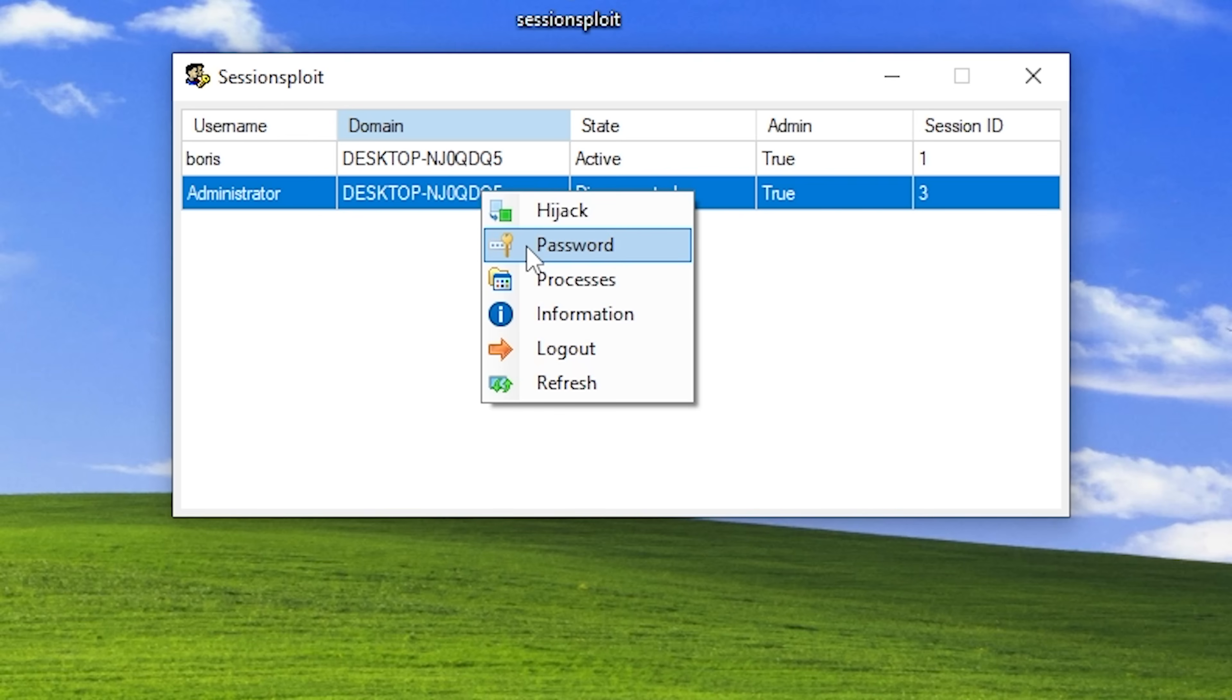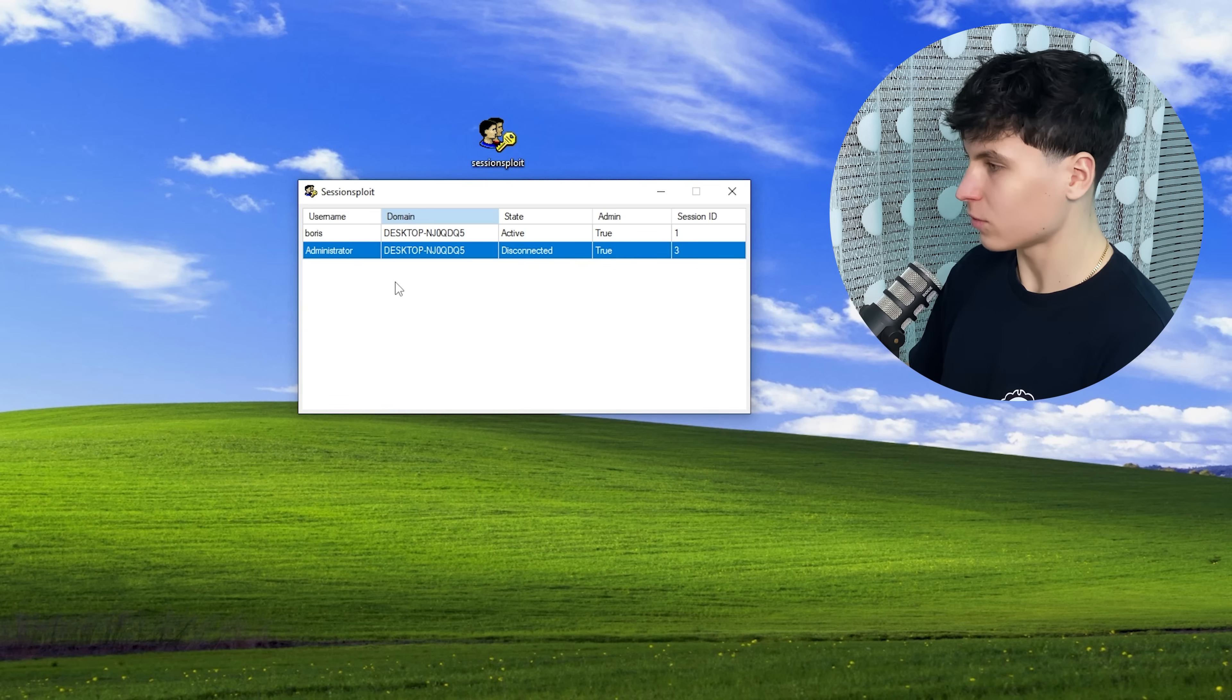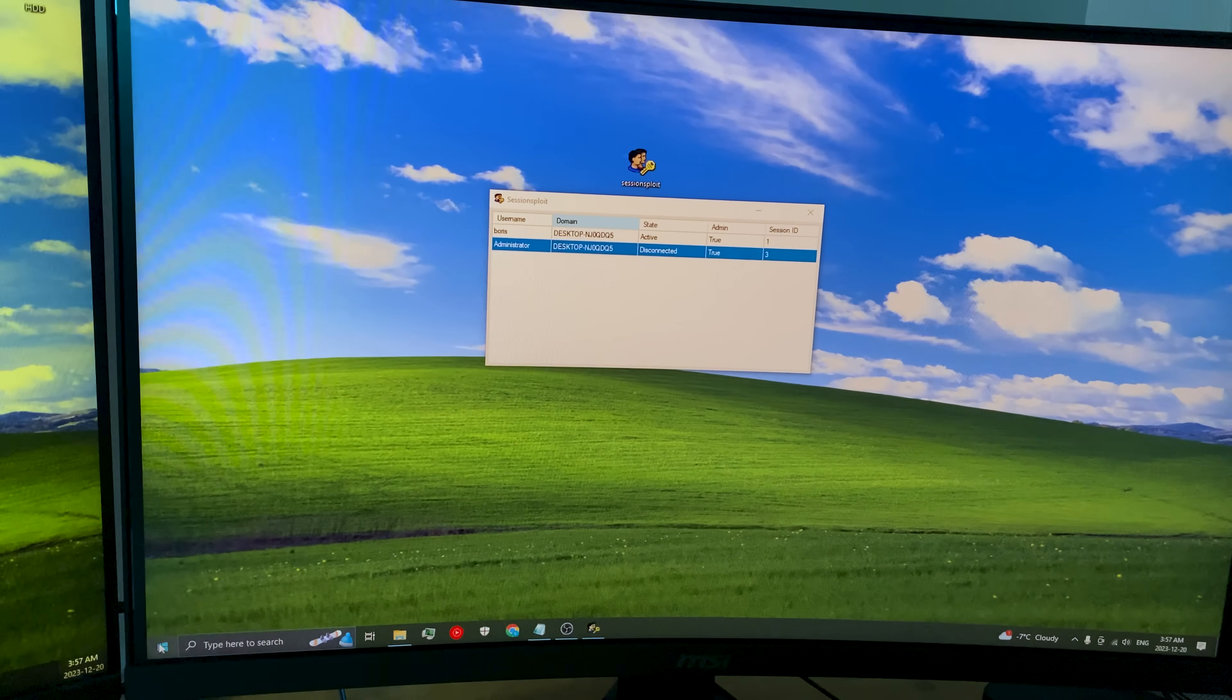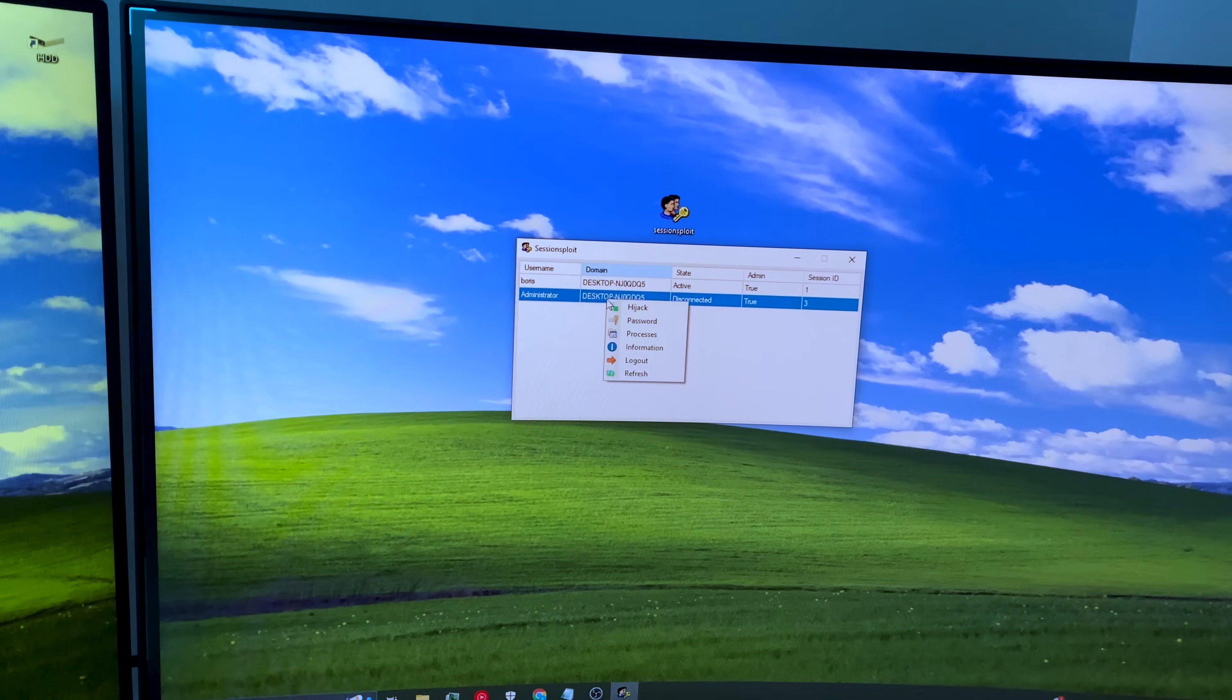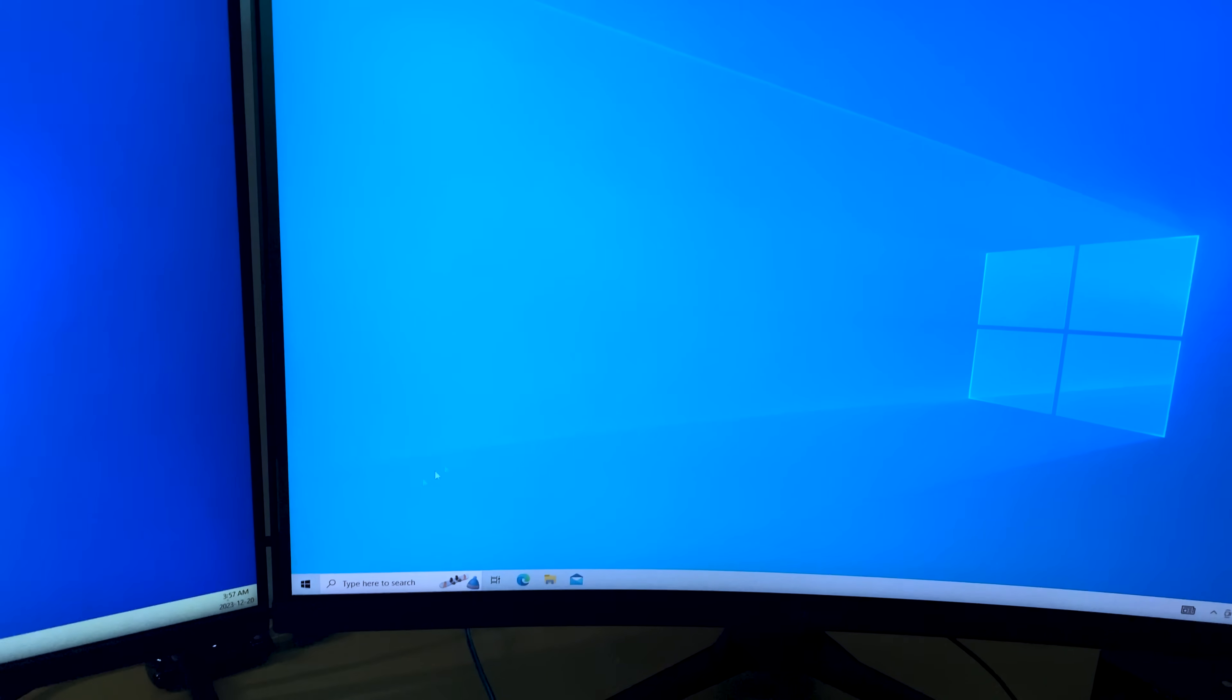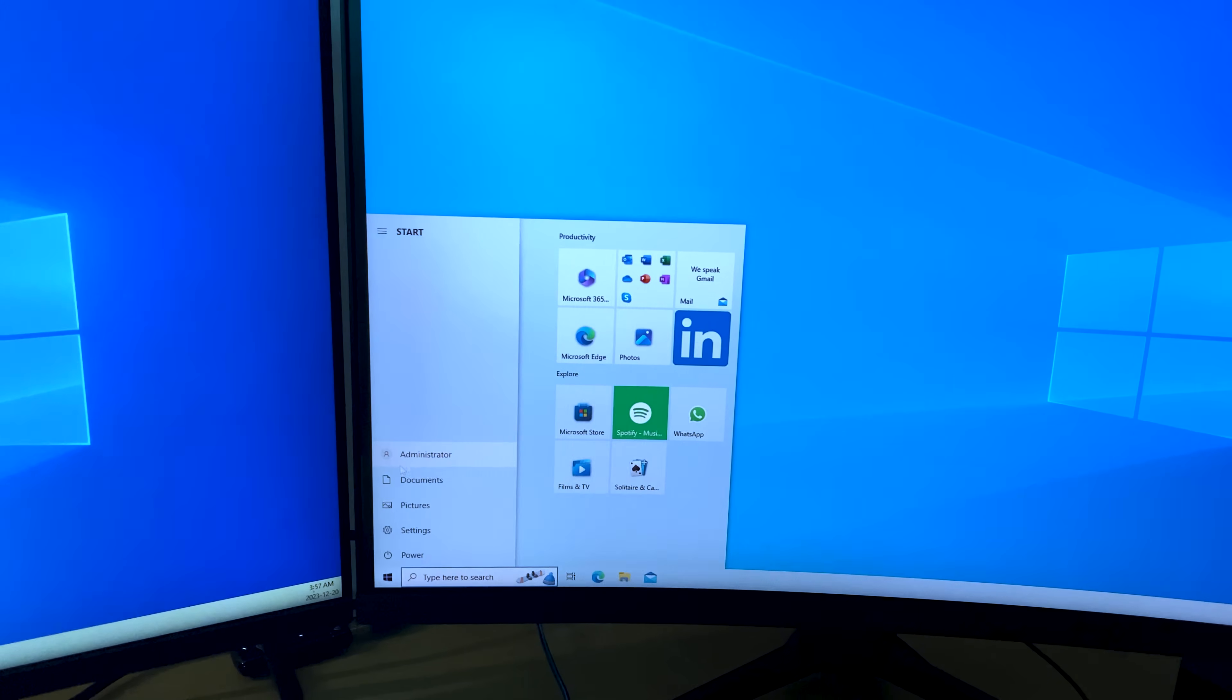Now, we can also change the user's password. This is as easy as just typing a new password, clicking on execute. And now the final feature, the point of this video, is hijack. So right now I'll show you that I'm logged into my account right here. And if we right click hijack, it just automatically logs us into the administrator account. Just like that.